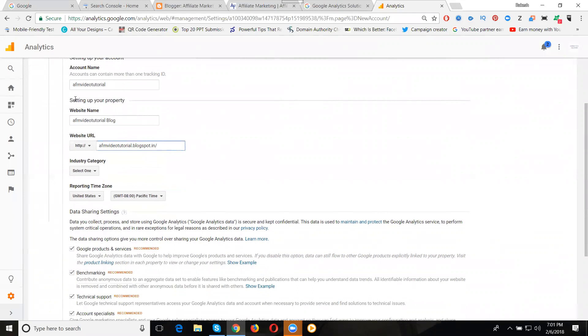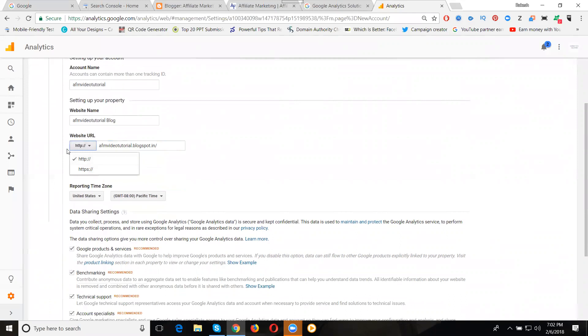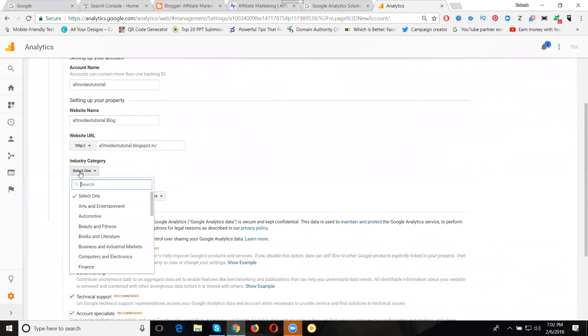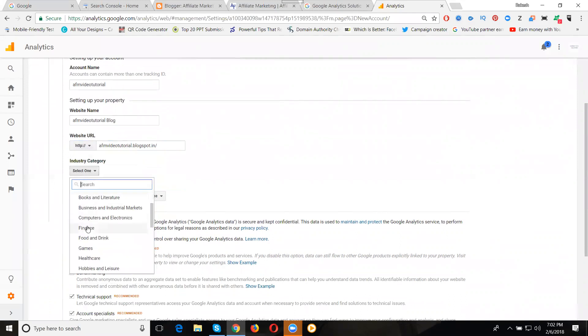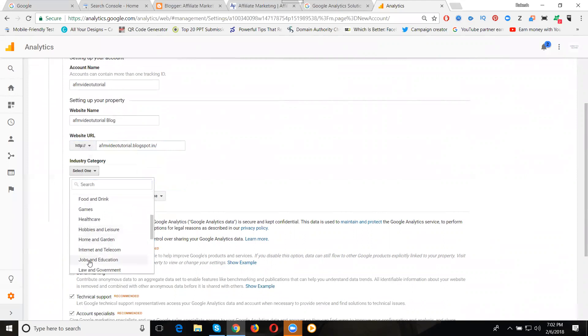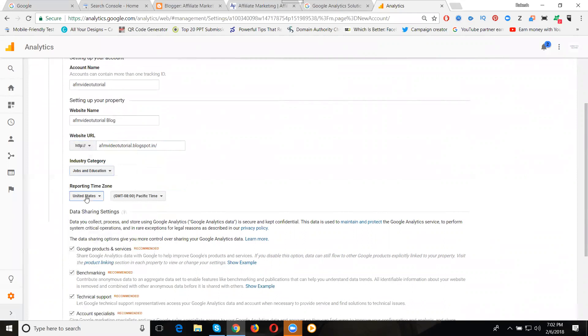First enter the account name, after that website name and website URL. Copy your website URL without HTTP. Why? Because HTTPS is already there. Now set your category based on your website or blog.